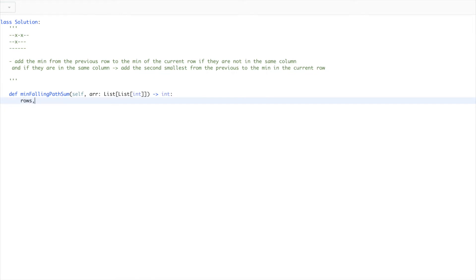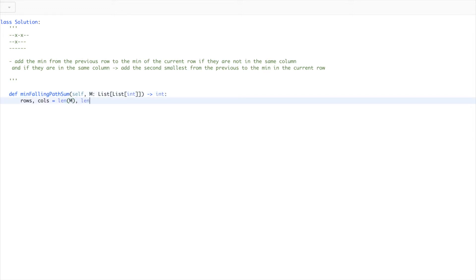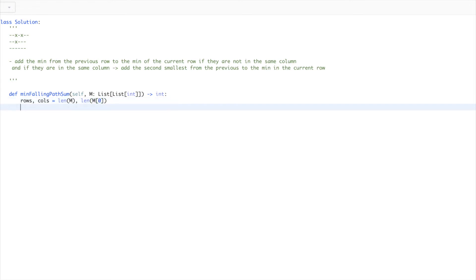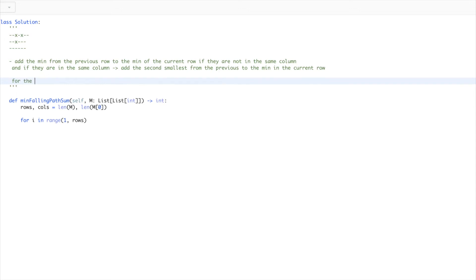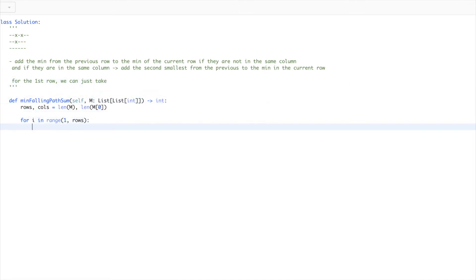First I'm going to keep track of some variables: the length of the row. Since this is a grid, I'll name it m. The length of columns is m[0]. For each row, we start from row index 1, because for the first row at index 0, we can just take the minimum since there is no previous row to check against. For the row at position 1, we need to take the two smallest values from the previous row, which is row at position 0.